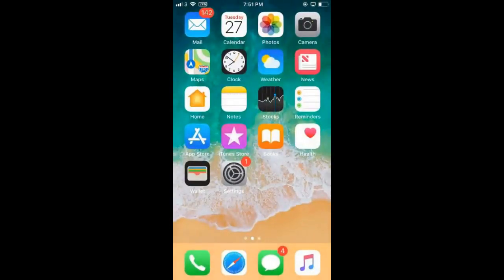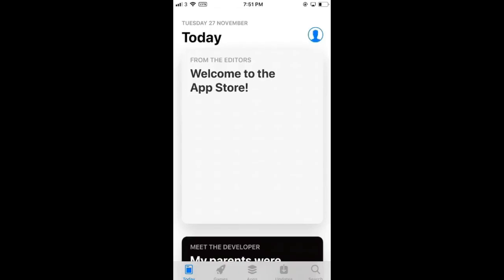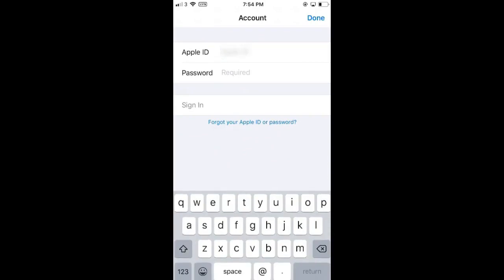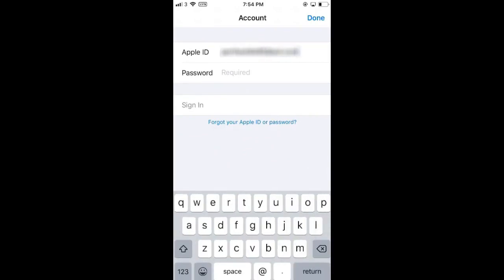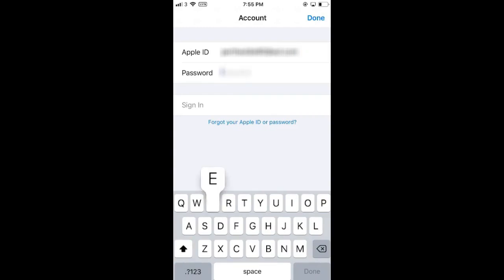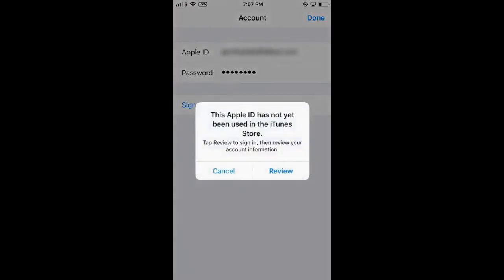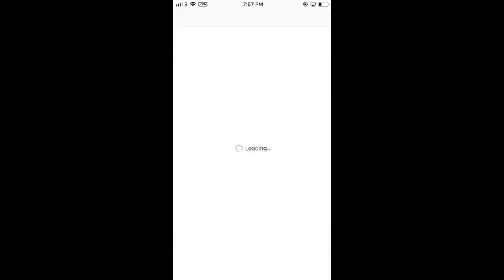We'll go out of our settings and back into the App Store. Now we can log into the new account that we've just created, so you put your new account details in here. It might take a minute to sign in. Select review here because we've never actually used this account before — it's only partially created and we've just done the basics at the moment.